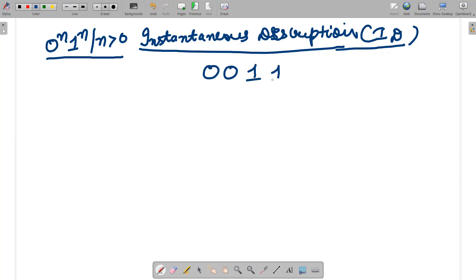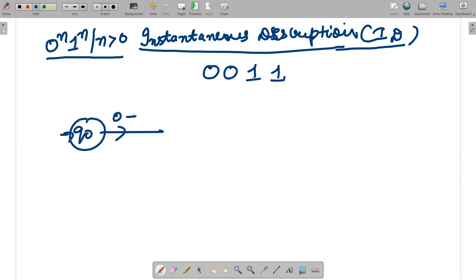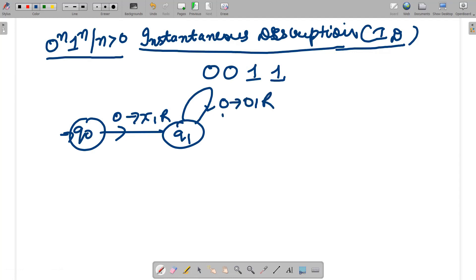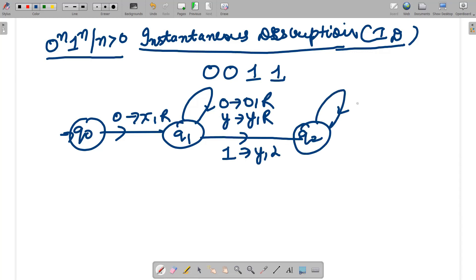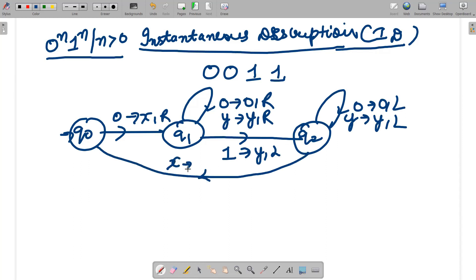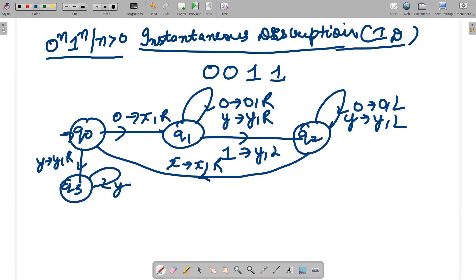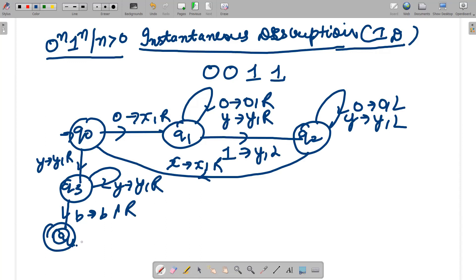I'm taking a specific string '0011' to show how instantaneous description works and how the transitions are actually working. For that I must have the diagram of 0^n 1^n. The diagram has transitions: 0→X,R; 1→1,L (q2); 0→0,L; Y→Y,L; X→X,R; Y→Y,R. The moment we reach the blank symbol, we stop — that is our final state. This is the diagram of 0^n 1^n.